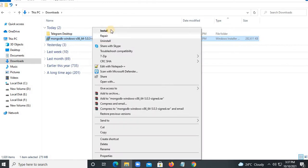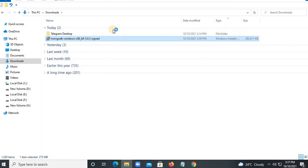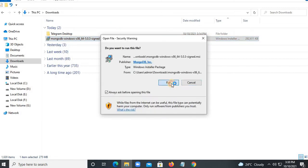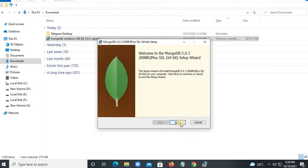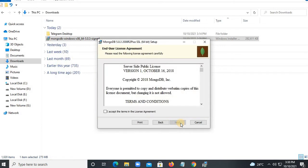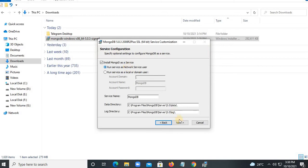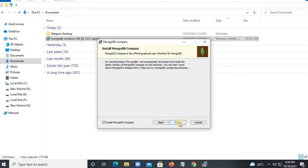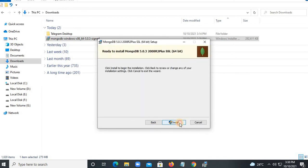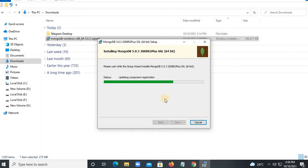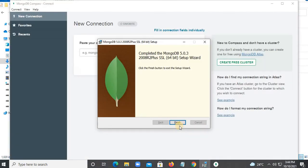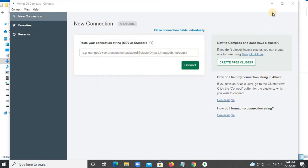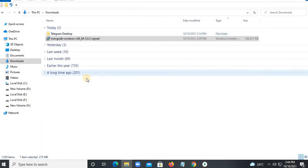After downloading this file, right-click and say install, so it will start the installation. Click on the Run button, click on Start, Next, Agree, Next, Complete, Next, Install. At the end, click on Finish and minimize this Compass.